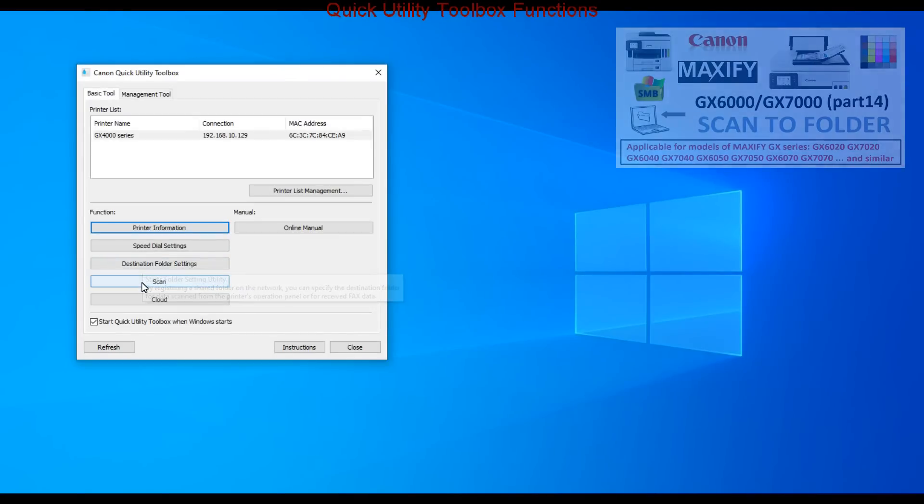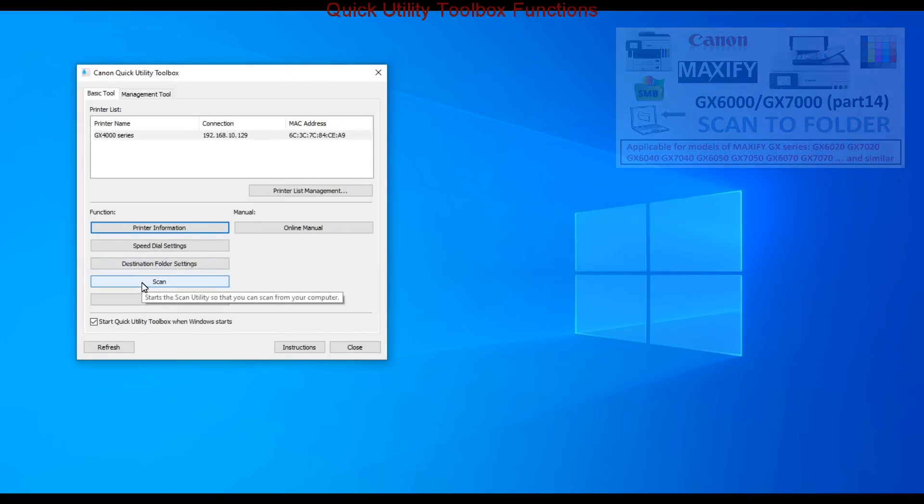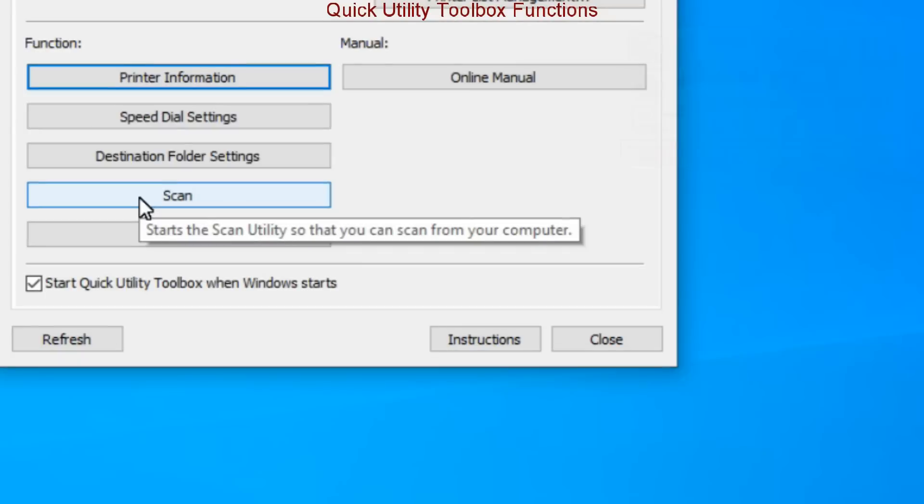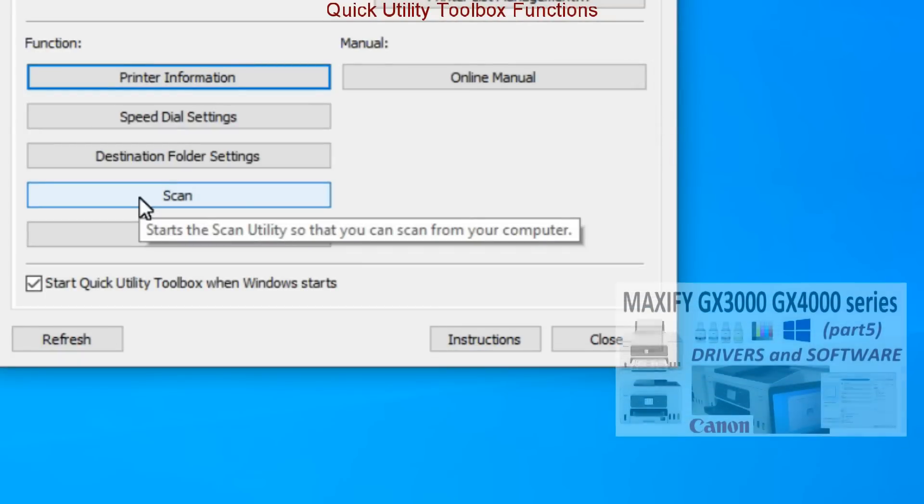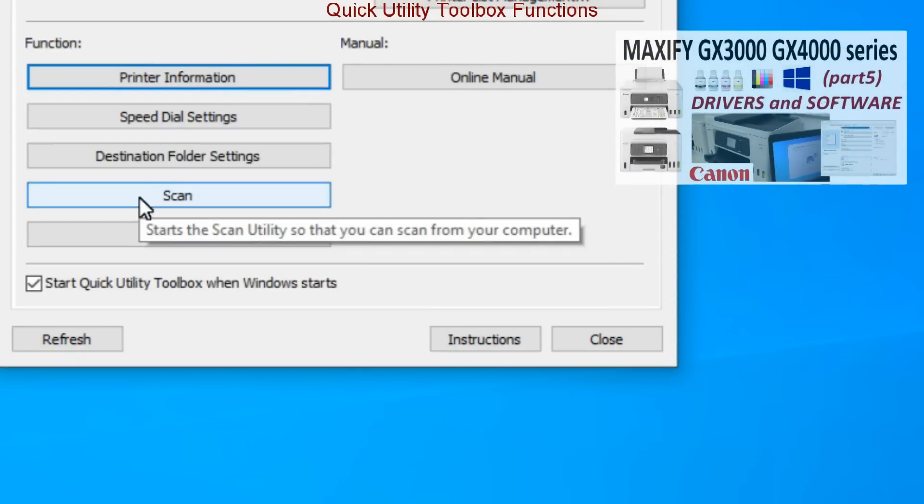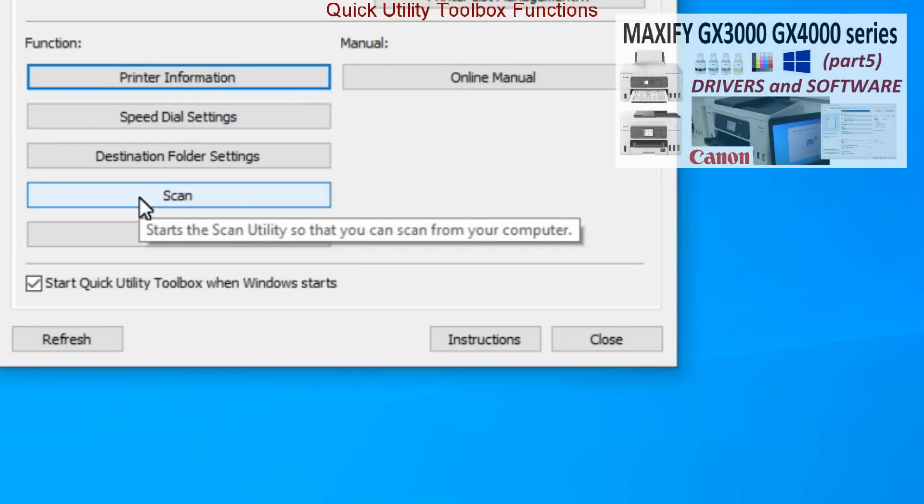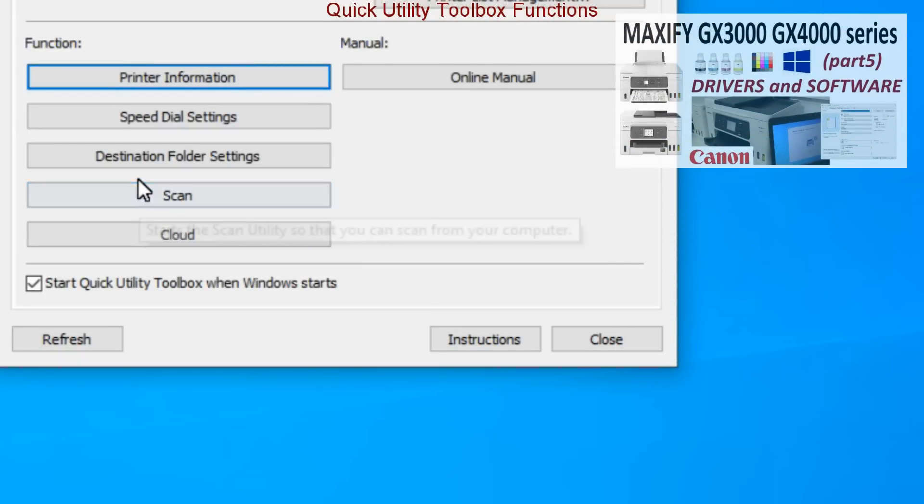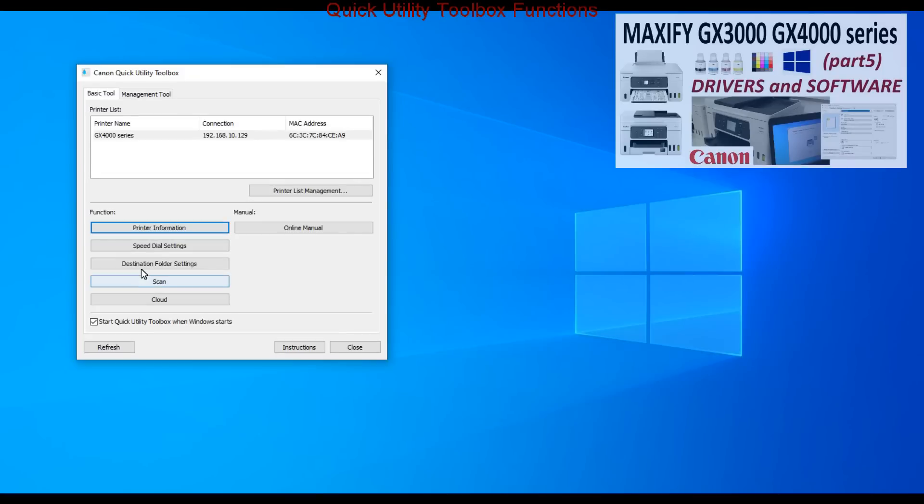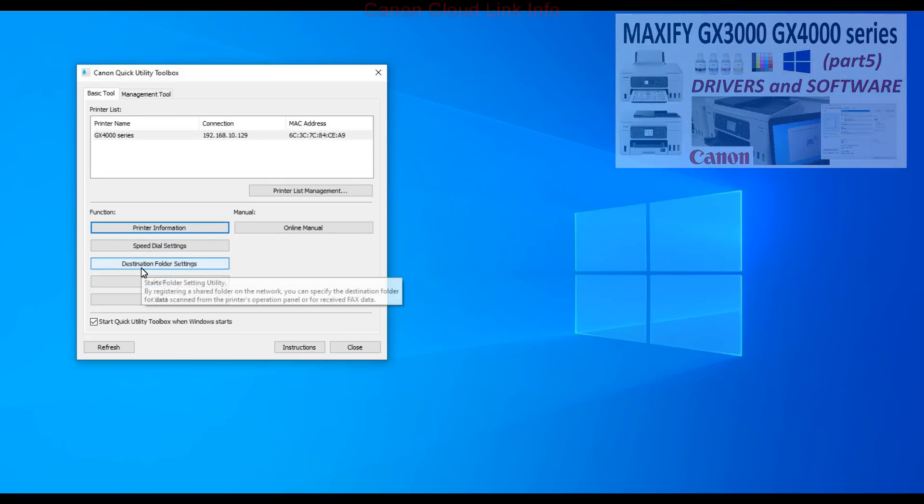The scan functions can be used to scan to computer, covered in the software video. Finally here is the cloud function.